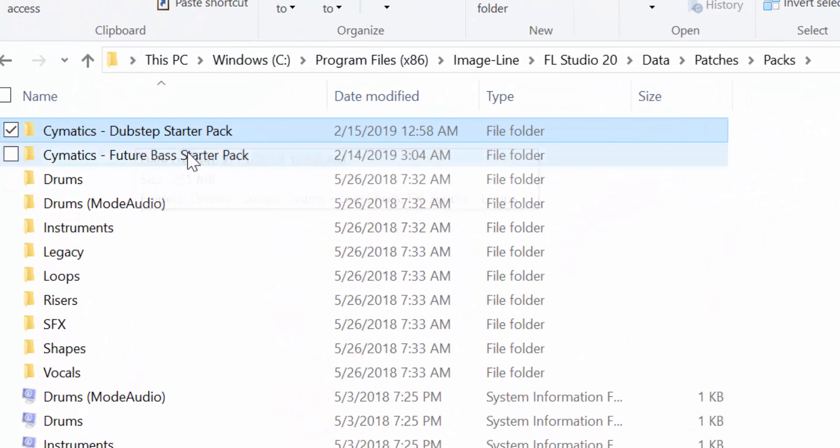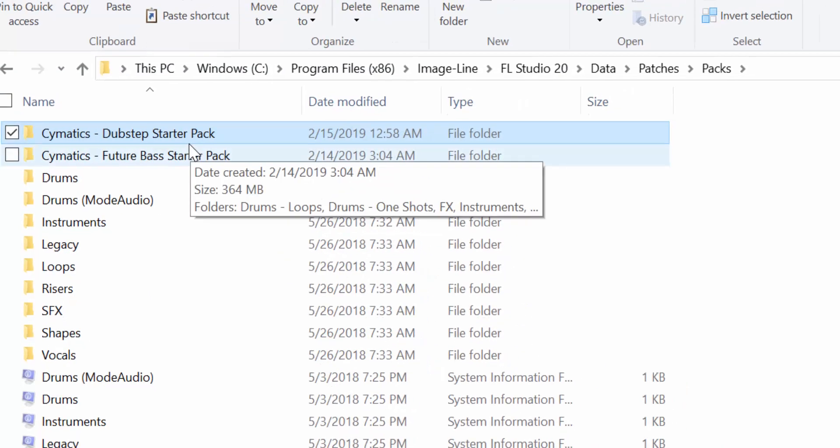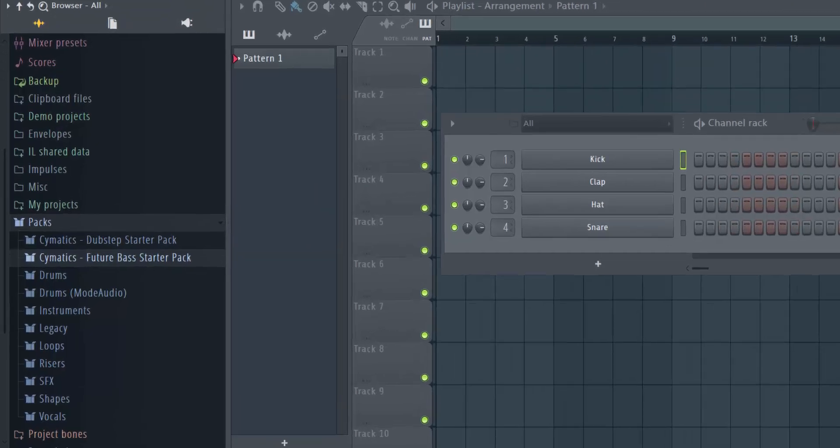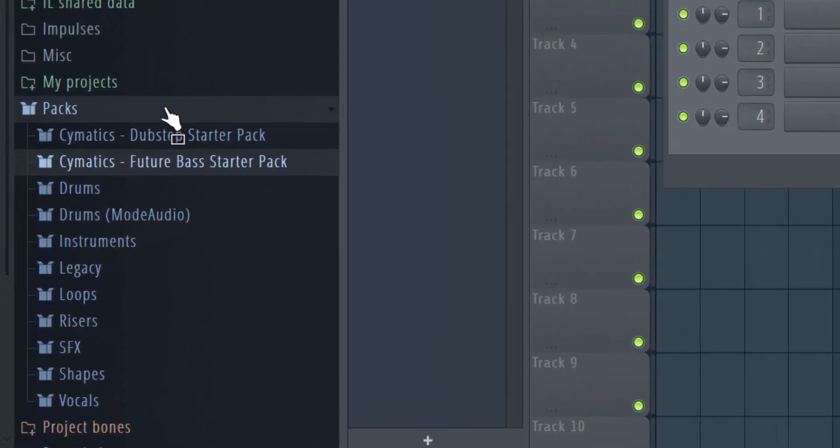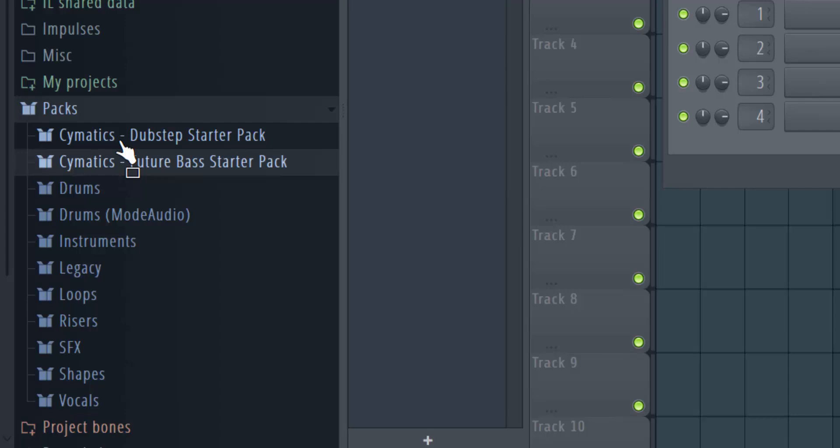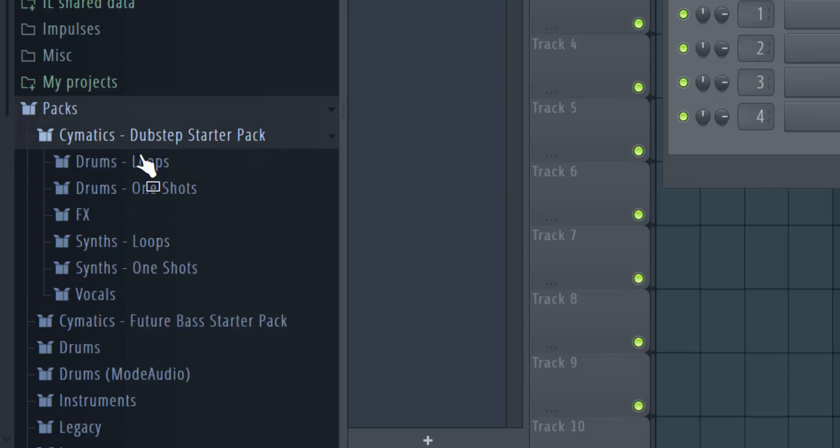Now I have Cymatics Dubstep Starter Pack. I'm going to go back to FL Studio. I don't have to refresh anything; it just reflects right here. Let's see if what I downloaded is reflecting.